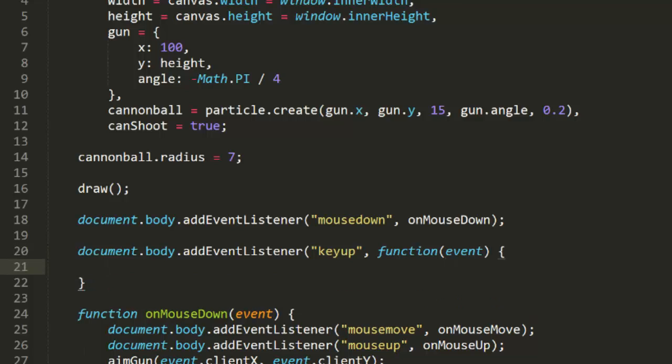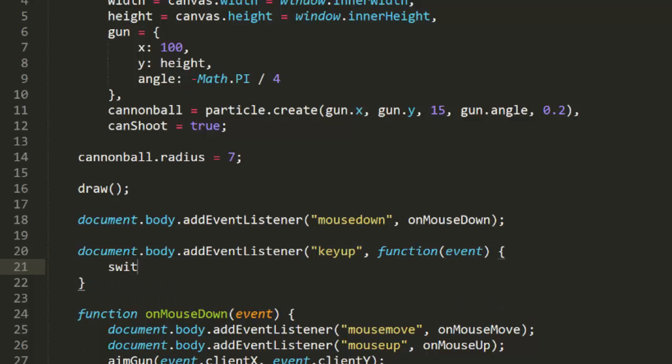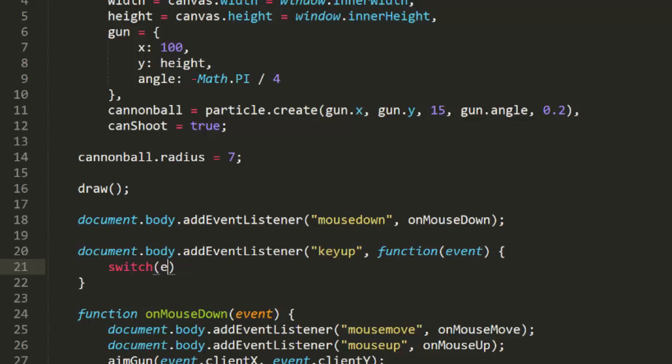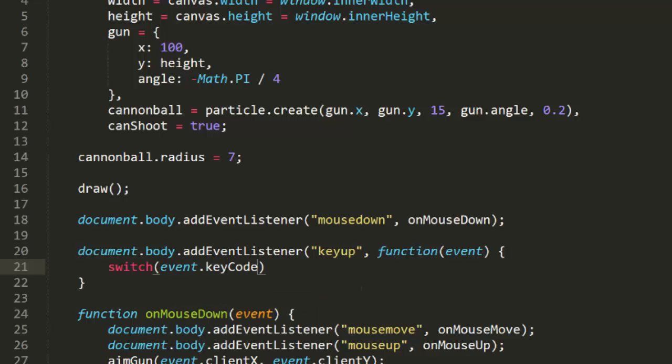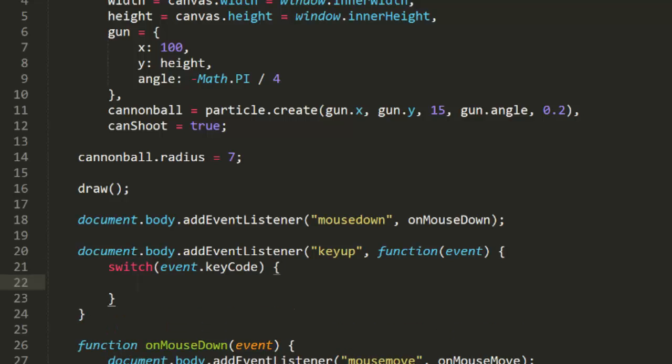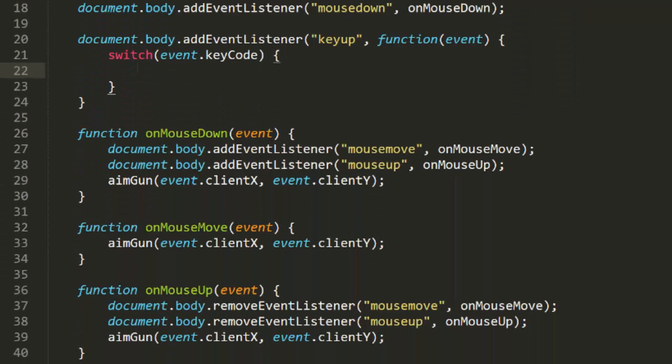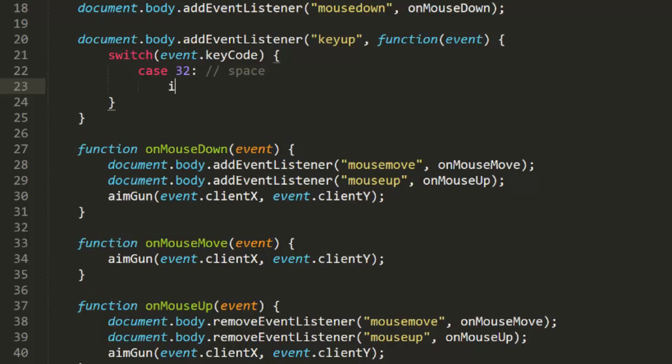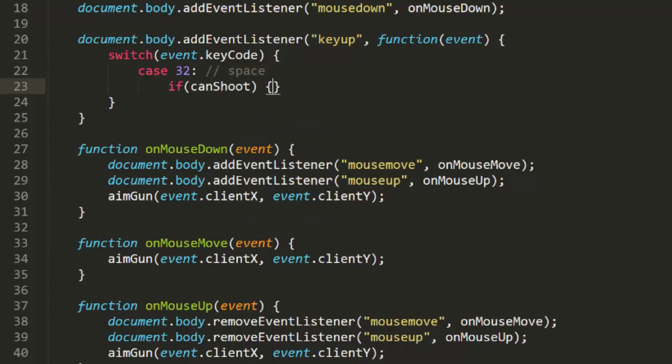Now, even though we're only handling a single key, I usually like to use switch statements in my key handlers, to make it easy to add additional keys at any time. We'll check for key code 32, which is the space key. In that block, we'll check if canShoot is true, and if so, call a shoot function.